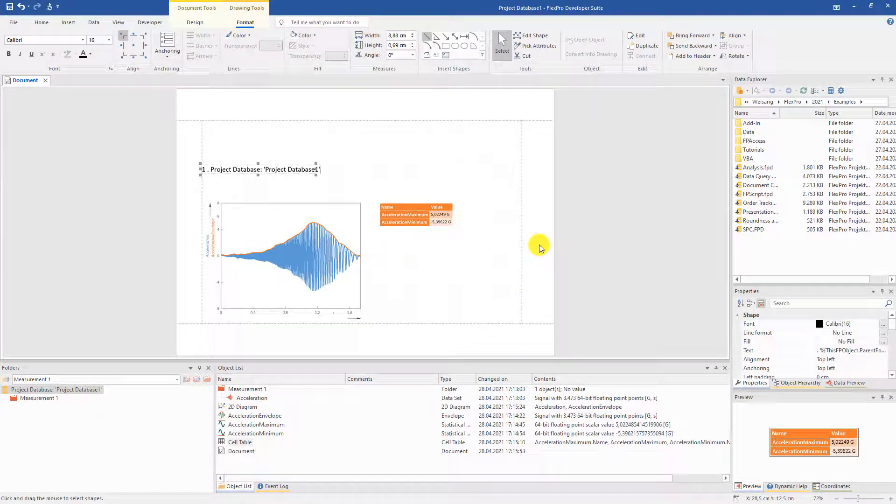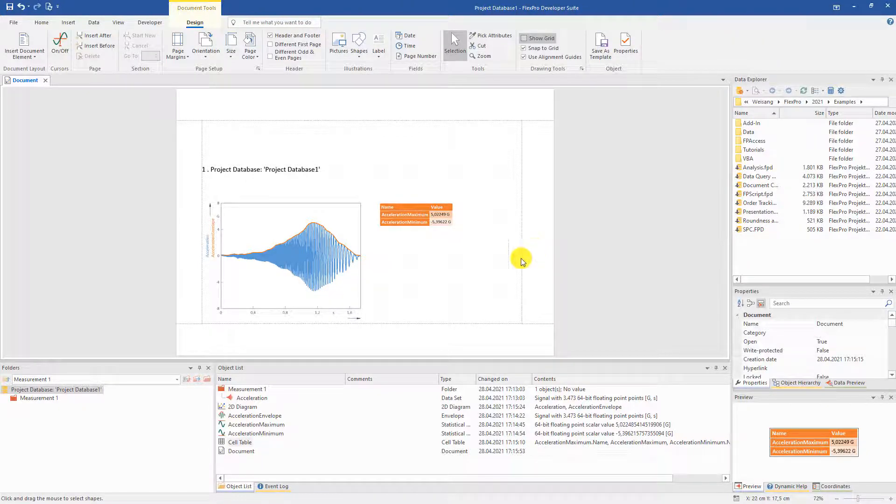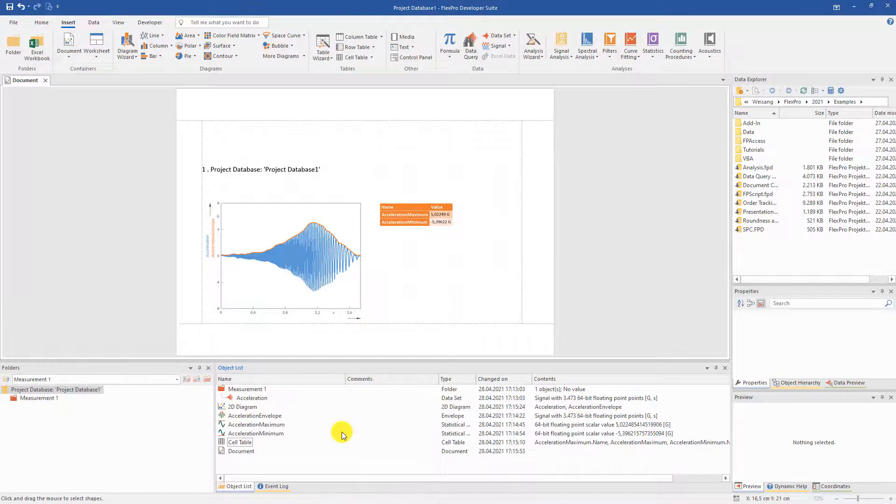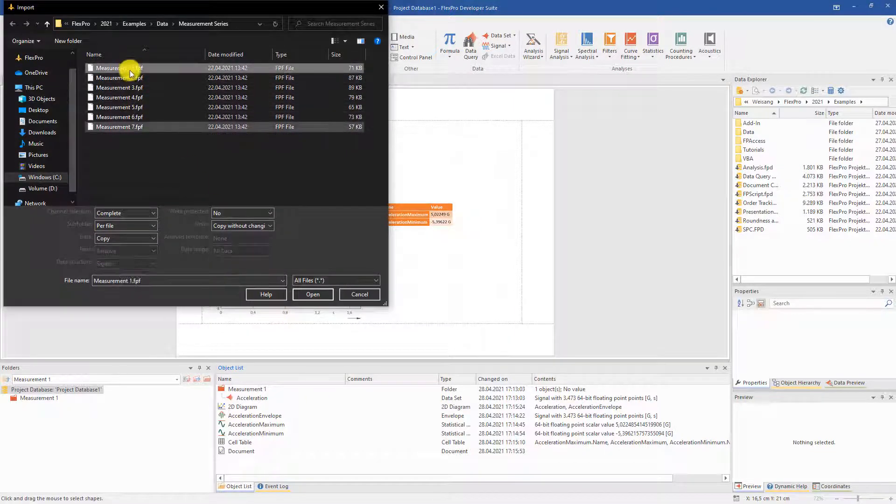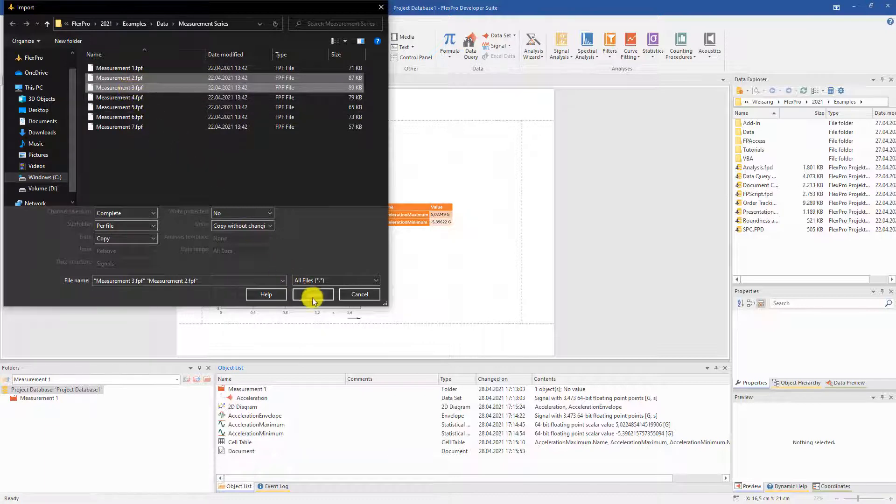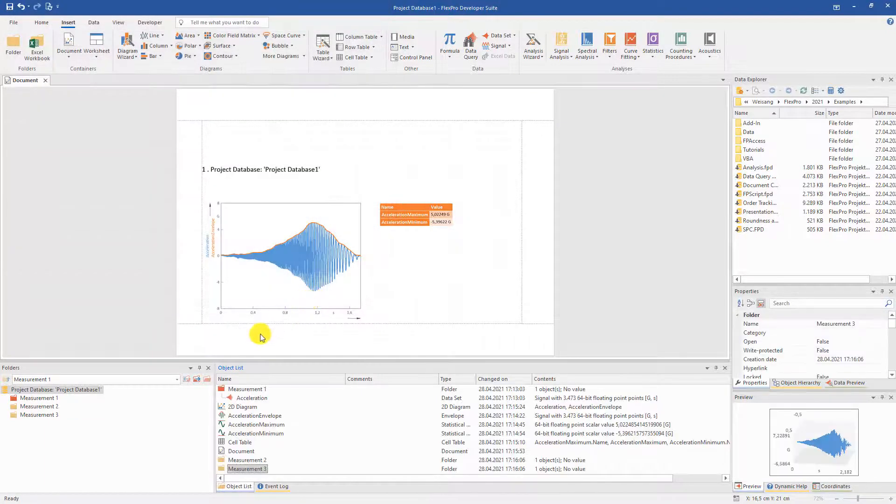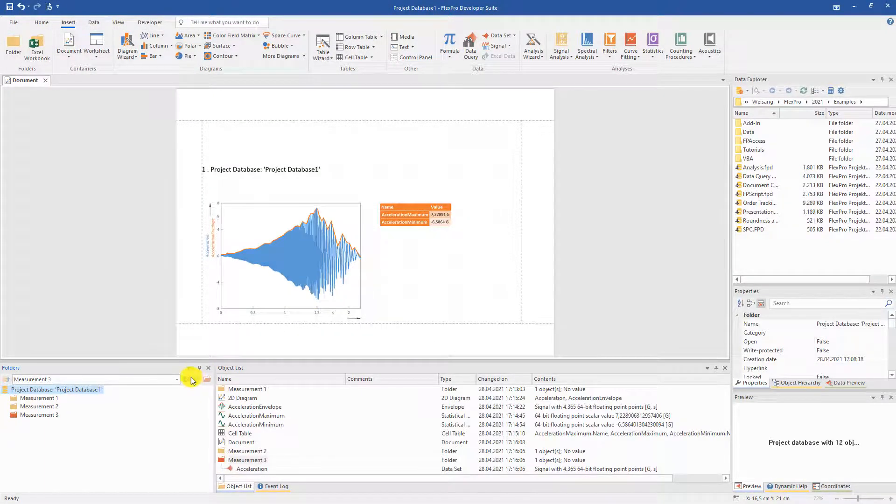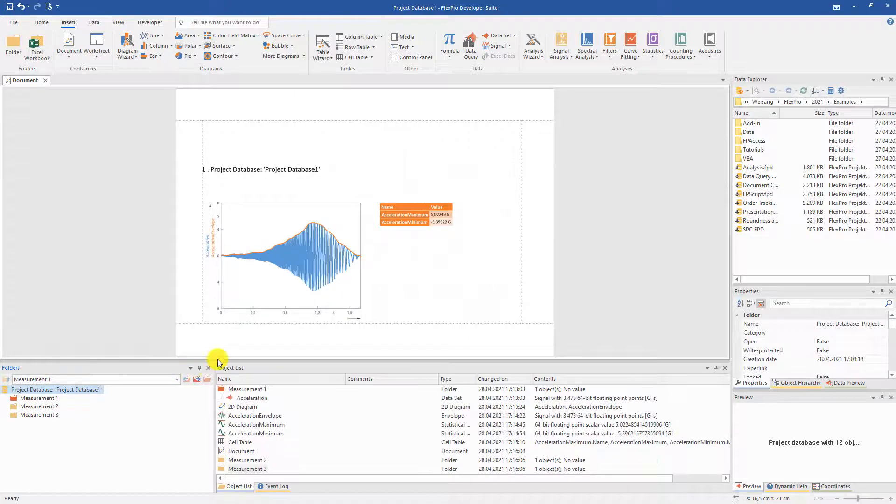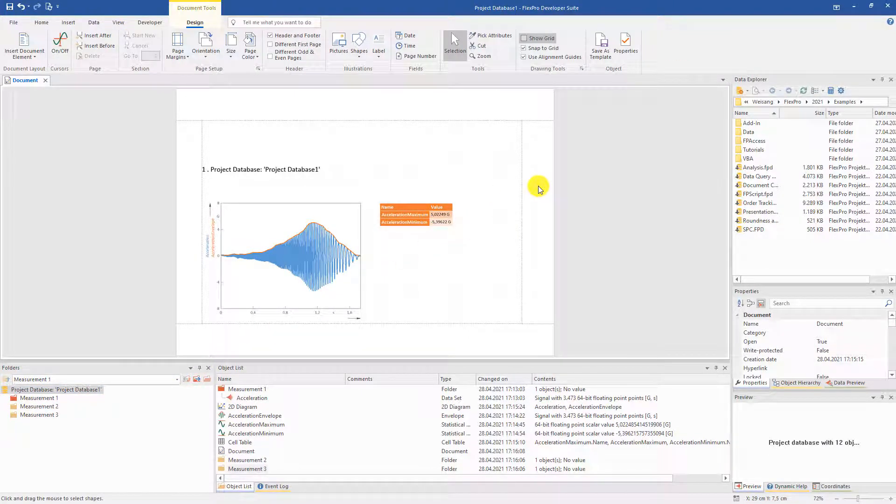Before we continue, we would like to take a look at the evaluation for further measurements. To do this, we simply import the desired ones. Now, we can switch back and forth between the different measurements, and the evaluation adapts to the respective measurement. Quite practical!